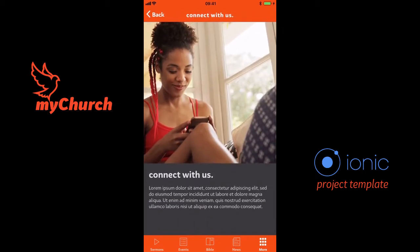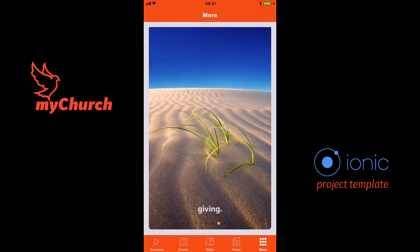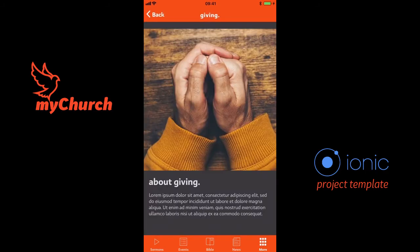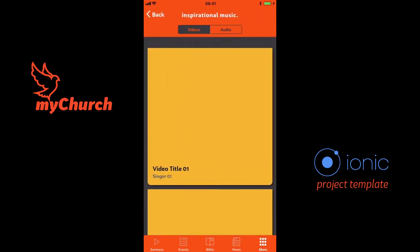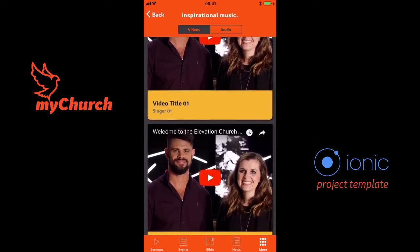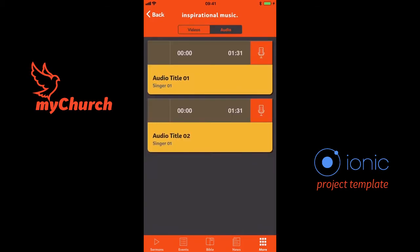Connect With Us is for people wanting to connect with the church, and all the images and everything else here are dynamically added within the application. The Giving page is not much different from the Connect With Us page. The Inspirational Music page is meant to create a place where, if there are any songs you want your church to know or learn, you can put them up here along with audio. That's the inspirational music section.